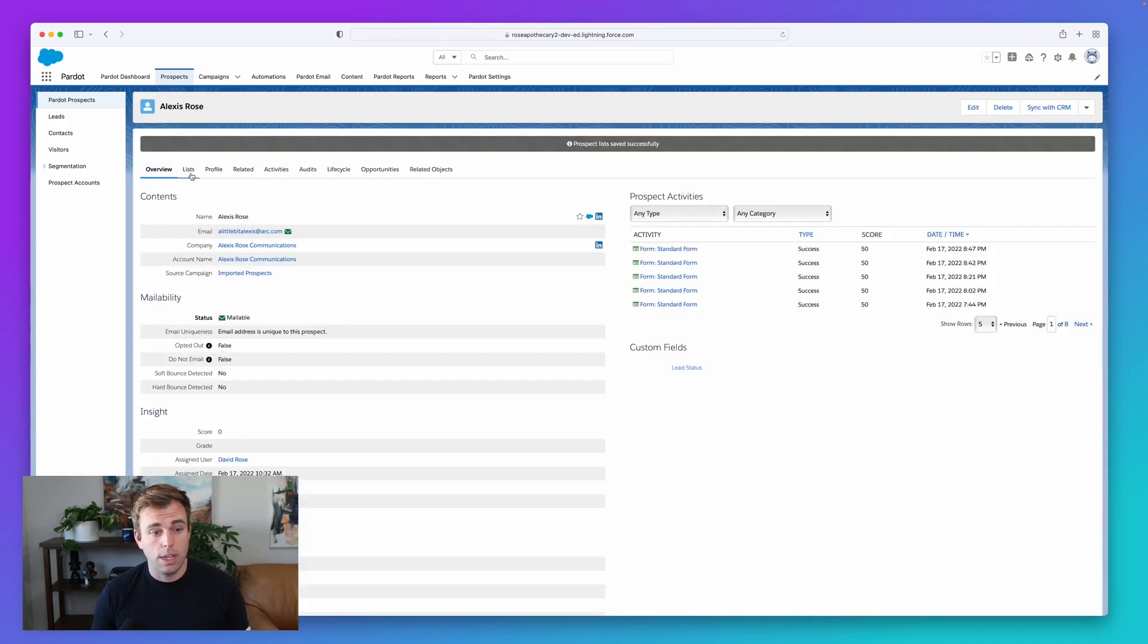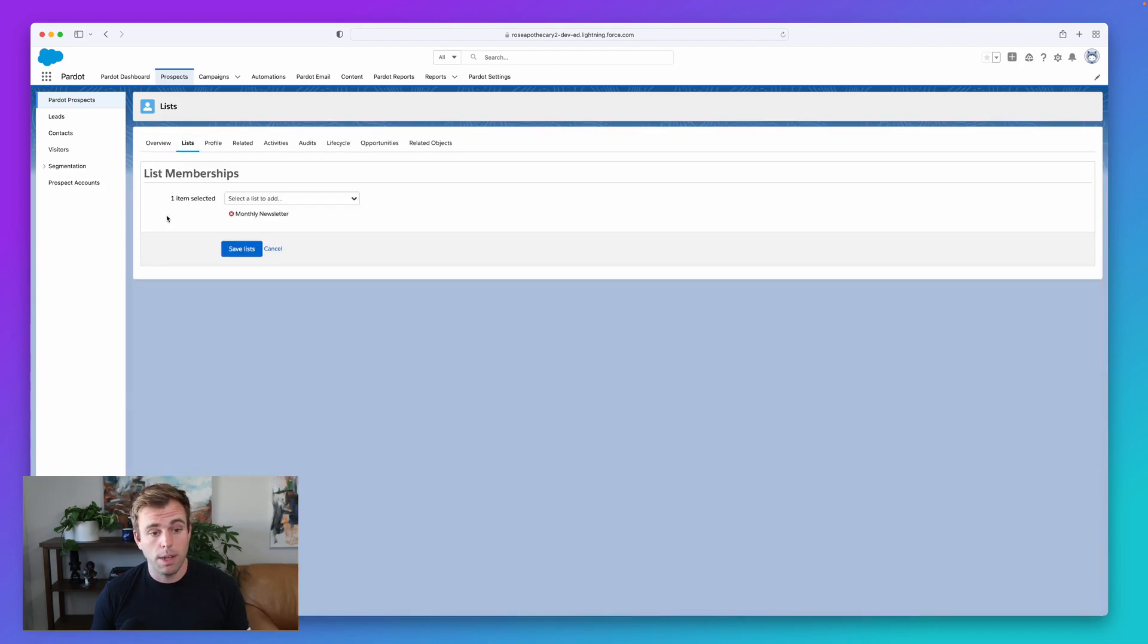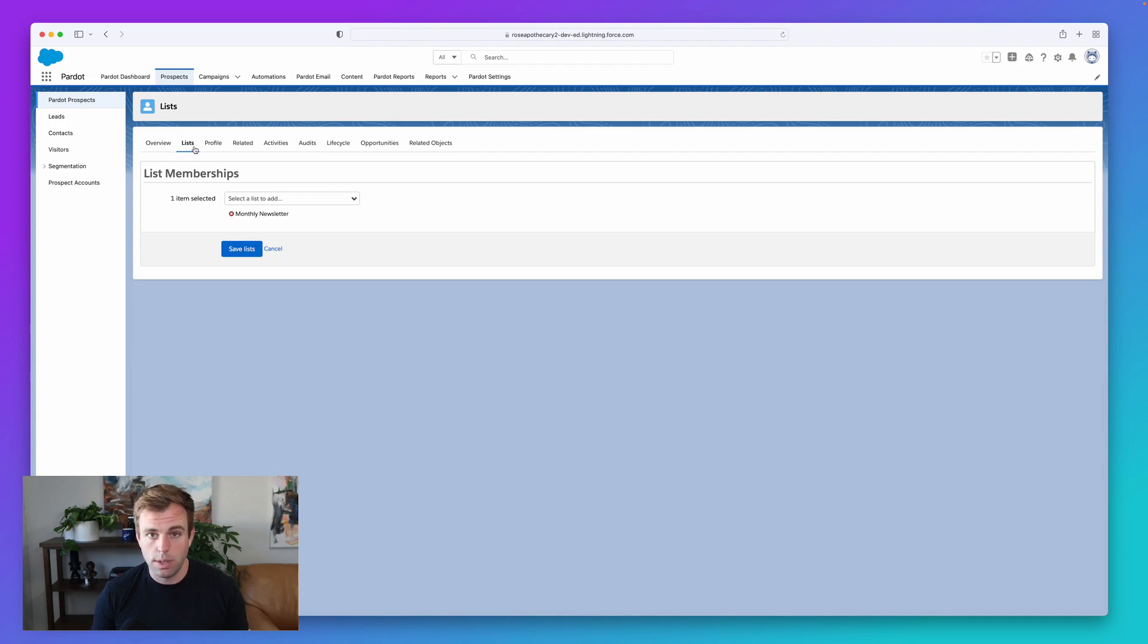Now, if you decide you want to take her off that list later, you can also come here and hit the little red X and that would remove her from the monthly newsletter list.